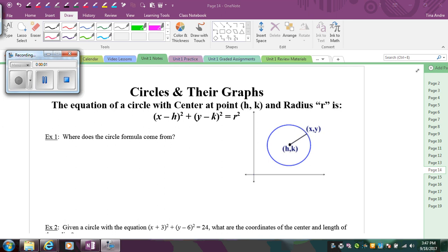In this lesson, we're going to learn about circles and their graphs. We're going to first start off by talking about the circle equation and graphing circles.